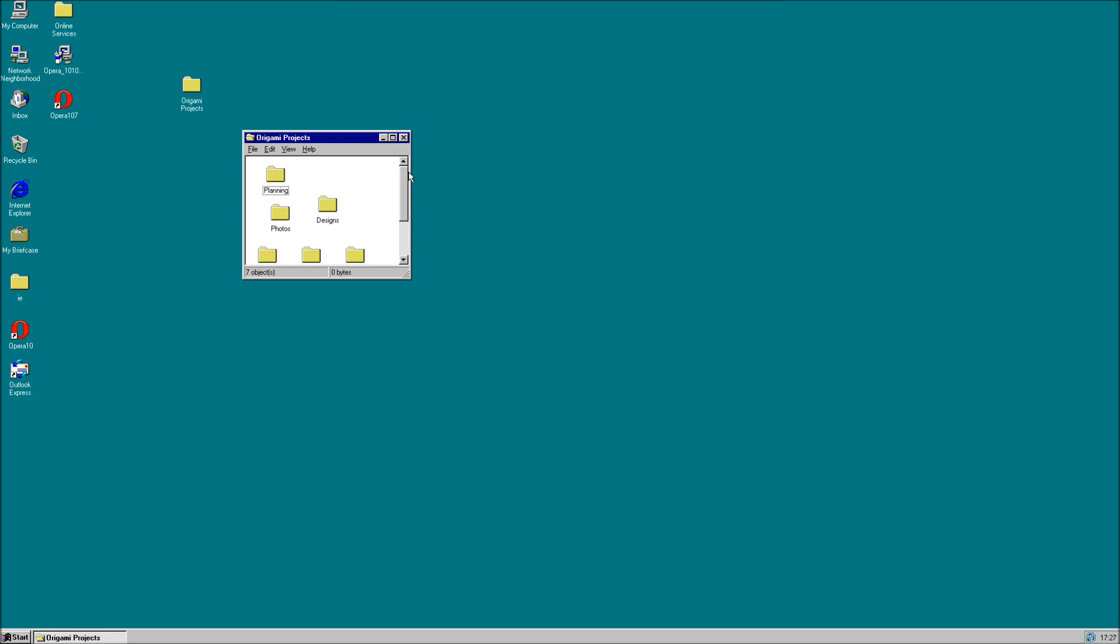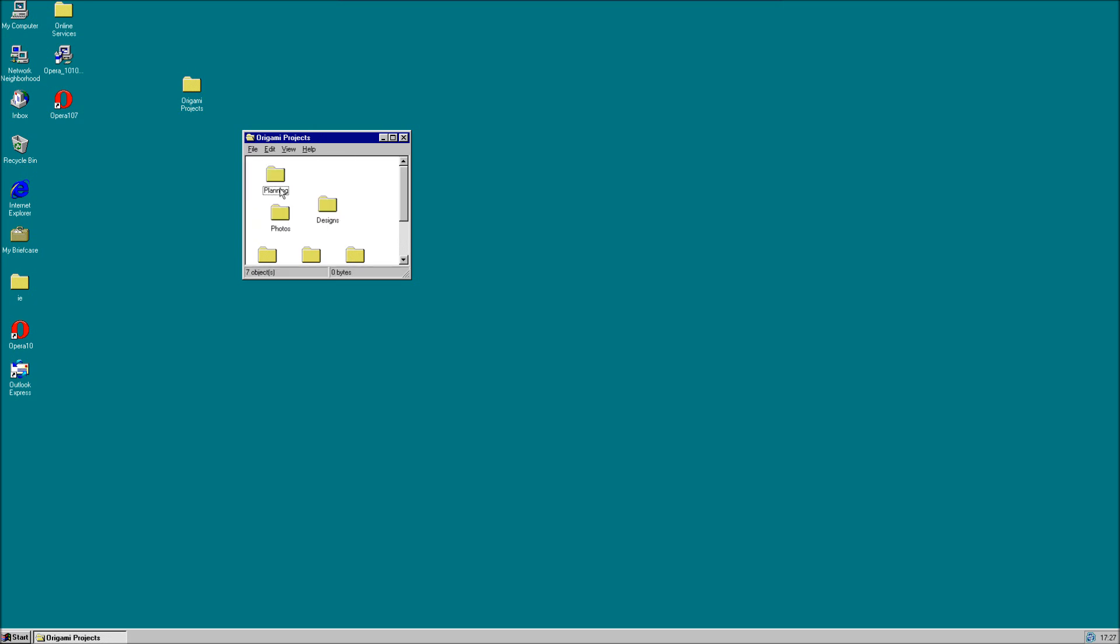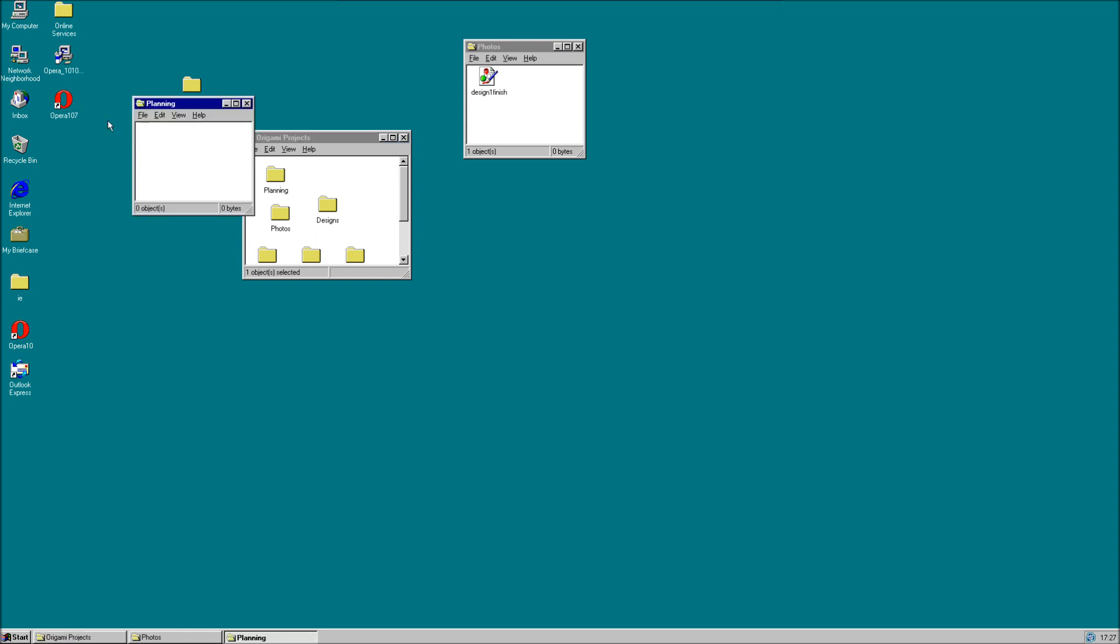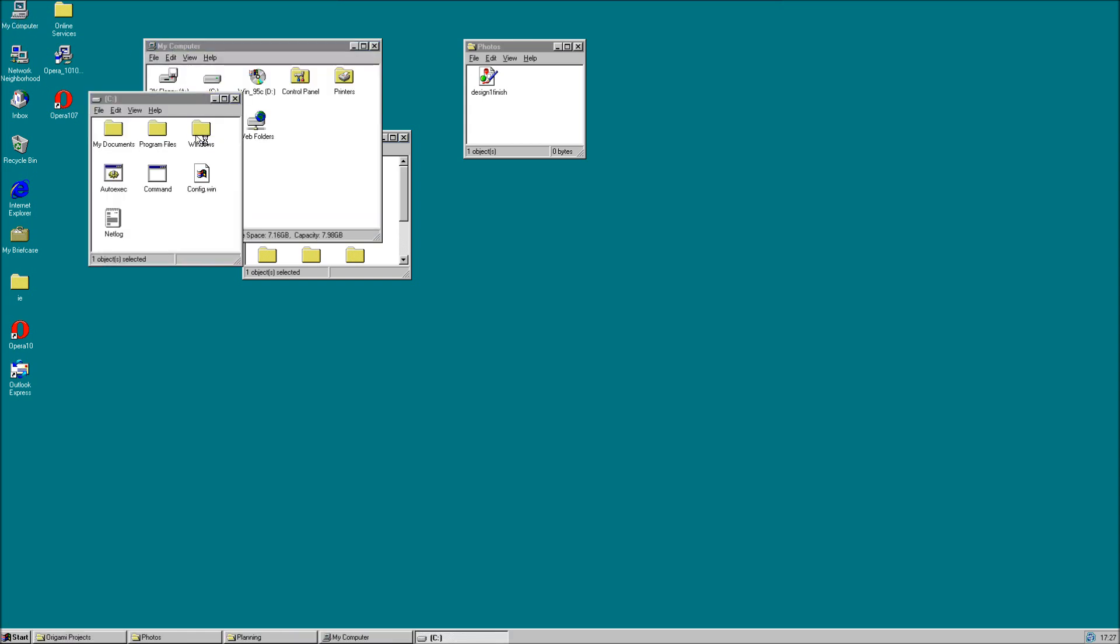This interface could also be very confusing for a novice user as there is no indication to where they are in the Explorer. To make things worse for them, every time you go down through the hierarchy, a new window opens. Meaning the user could find themselves filling the screen very quickly with Windows as they head deeper into their filing system.